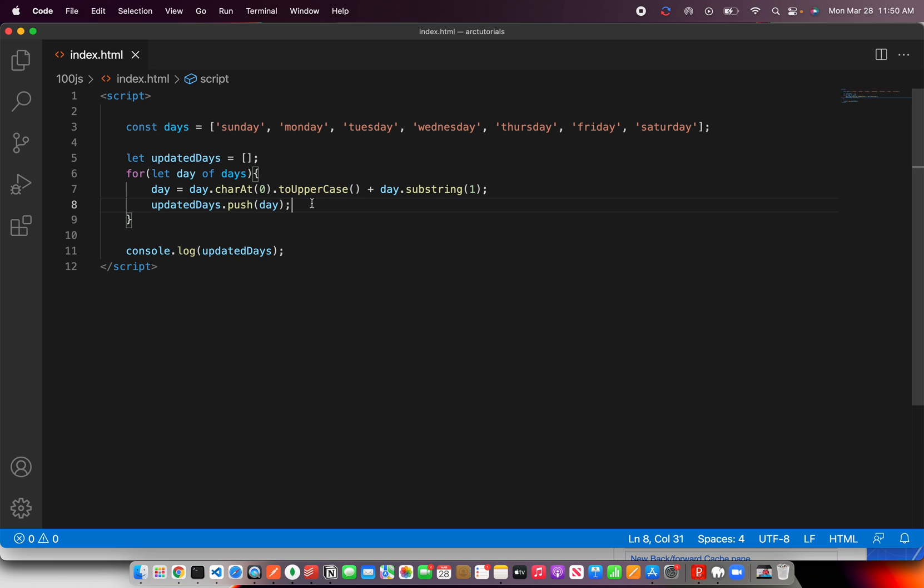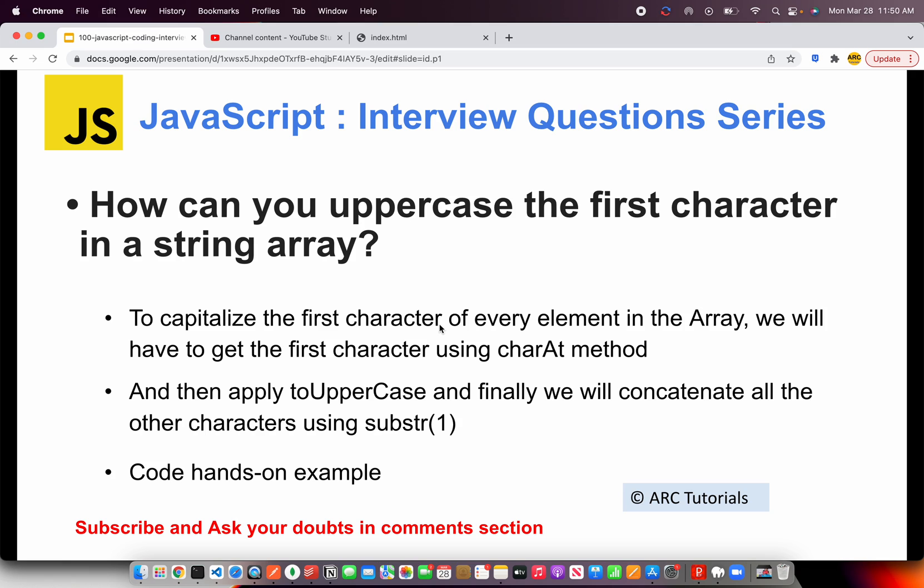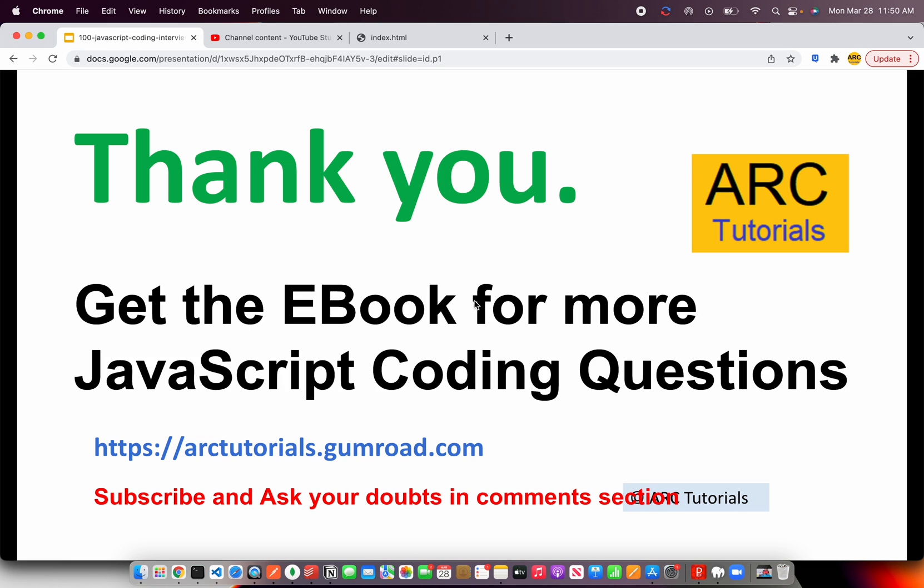My idea is also to make you familiarize with different methods that are available in arrays, strings, objects and much more. I hope you have now learned the logic about how to go about finding uppercase in every character. Thank you so much for joining. Don't forget to get the e-book. This will really help you become a better developer. The link can be found at arctutorials.gumroad.com. Thank you so much for joining. See you in the next episode. Please do subscribe and ask your doubts in the comment section. Thank you.